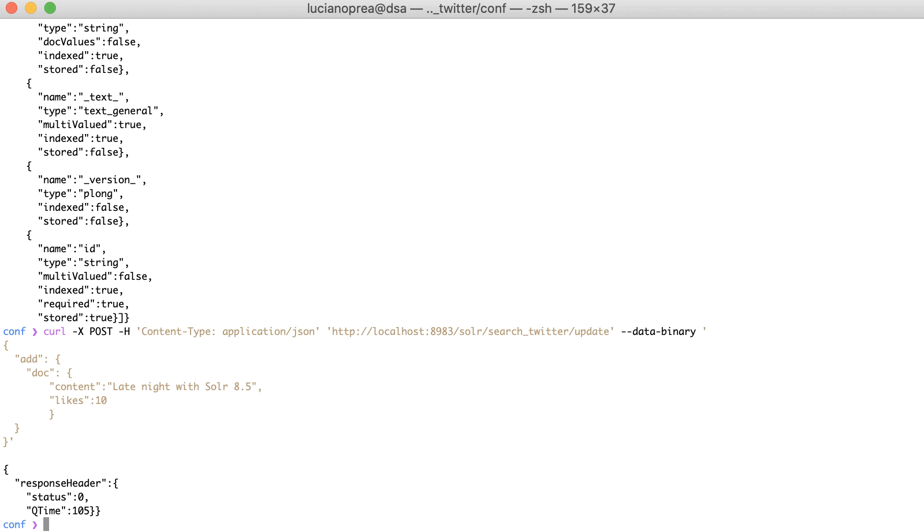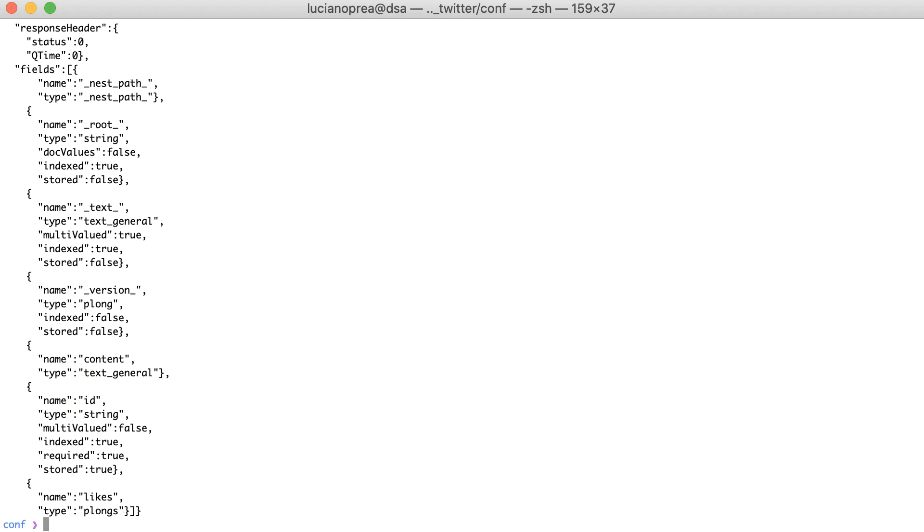If I retrieve the schema now, it will show me what fields I had in my document. As you can see, Solr also detected the types for each field.